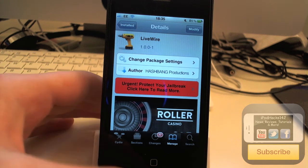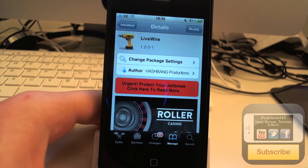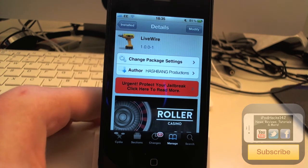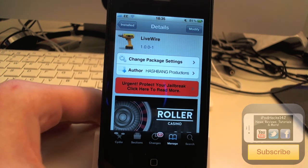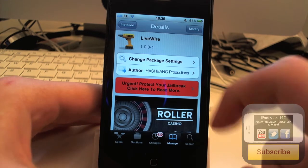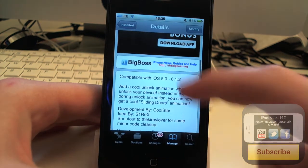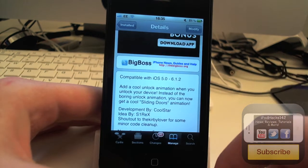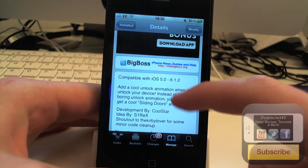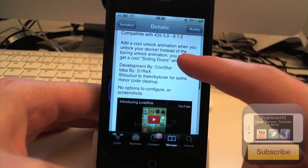Hey YouTube, iPodax1w2 here. In this video I'm going to be doing a review of a tweak called Livewire. It's available for free on the BigBoss repo and what it allows you to do is show a cool little animation when you're unlocking your device.